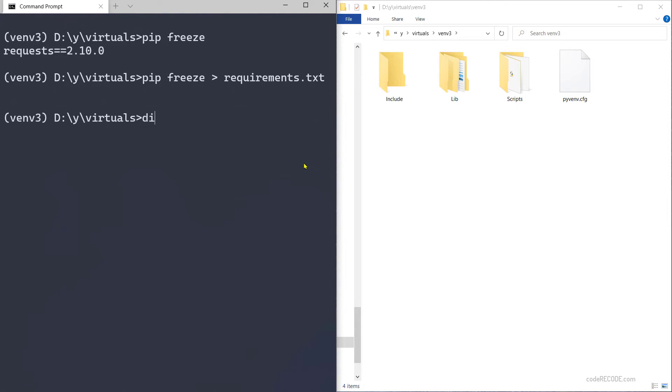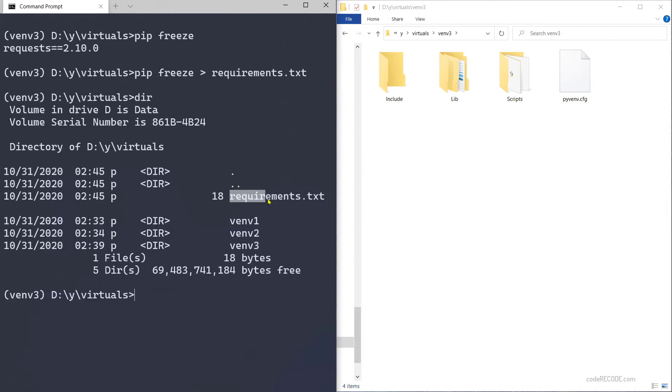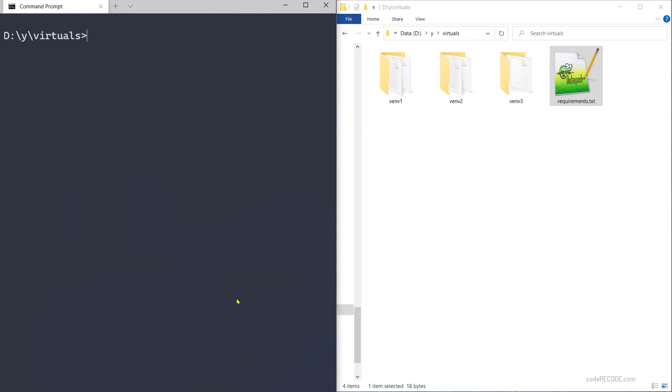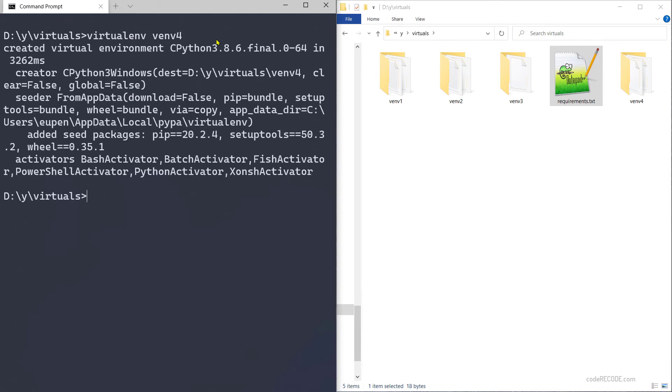Now I want to create one more virtual environment, but this time I will be using a different package called virtualenv. But you will have to install it using pip install virtualenv. A word of warning: whenever you are installing virtualenv, install it with admin rights so that it is installed in the proper path. Then virtualenv and then venv4 - let's call it venv4.